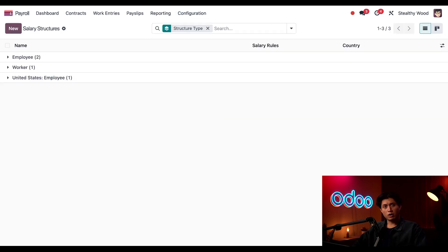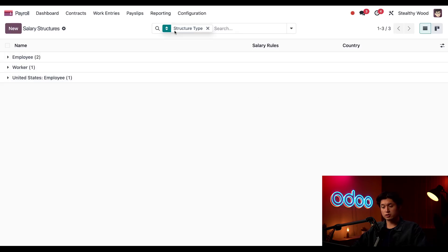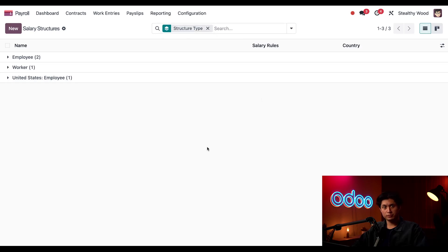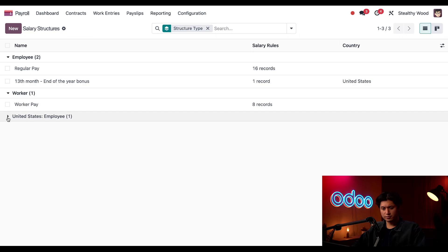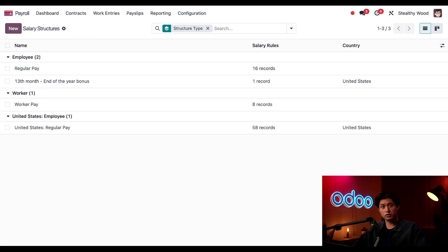So these are all the salary structures that we currently have configured, and we can see from the search box that each structure salary is grouped by the structure type, and that's where we previously were. So I'm going to expand all of these so we can see which structures are nested inside of which structure types.